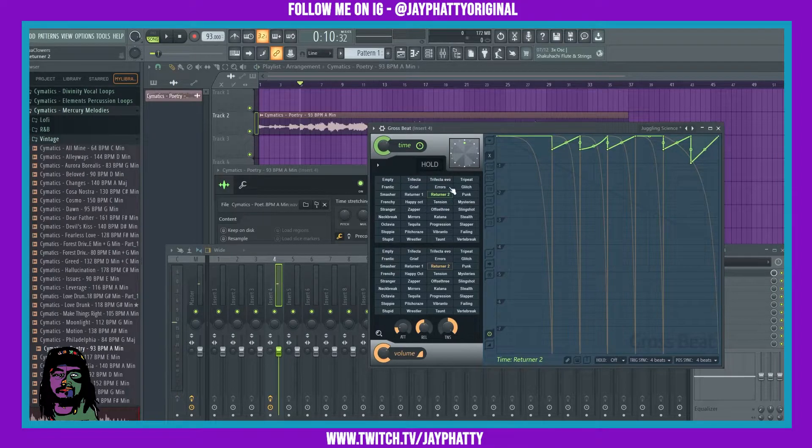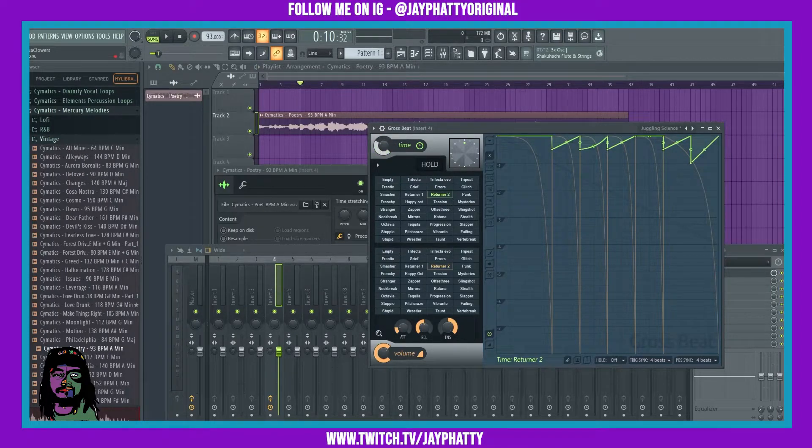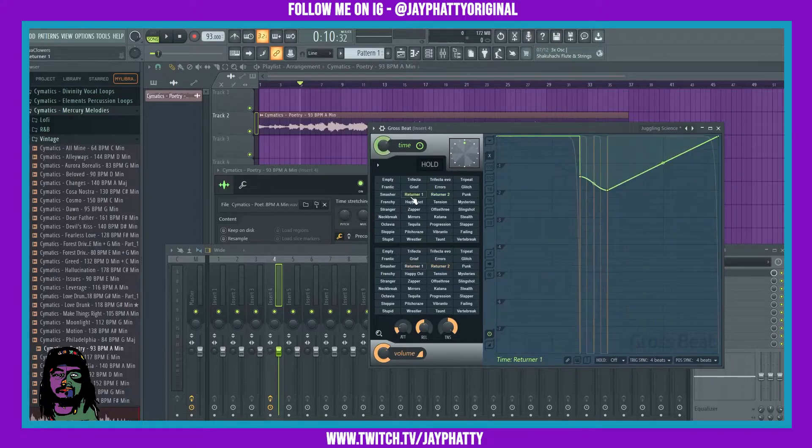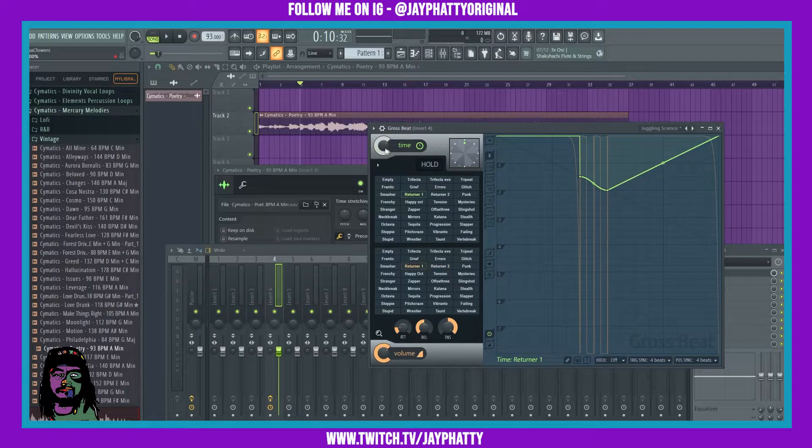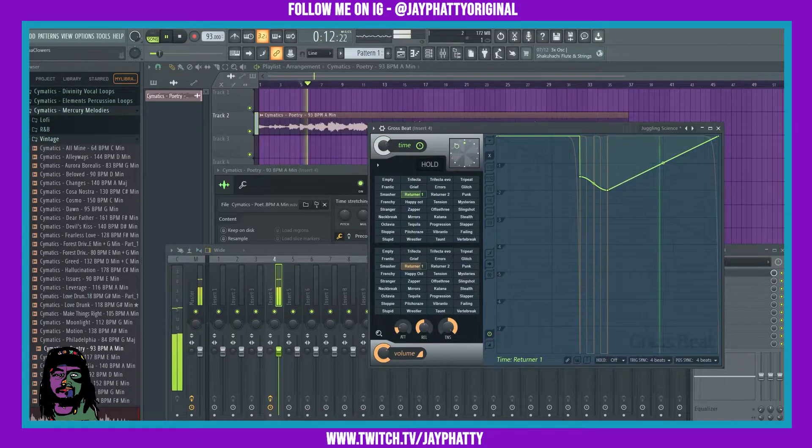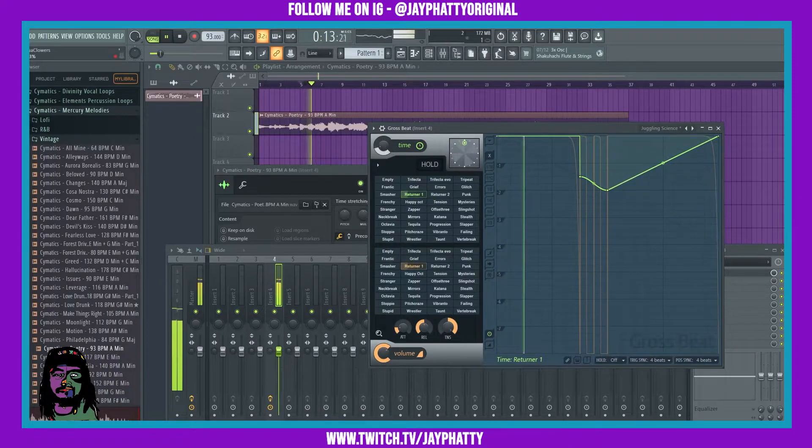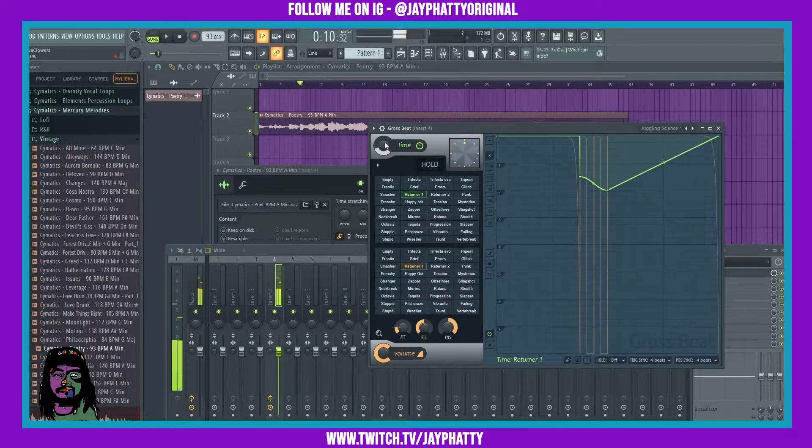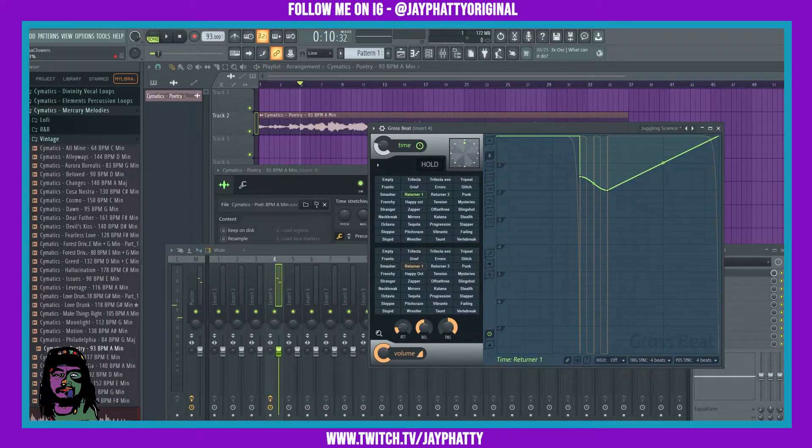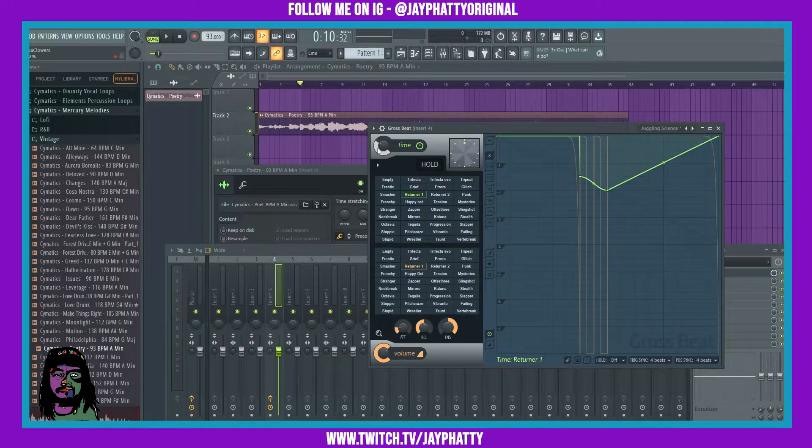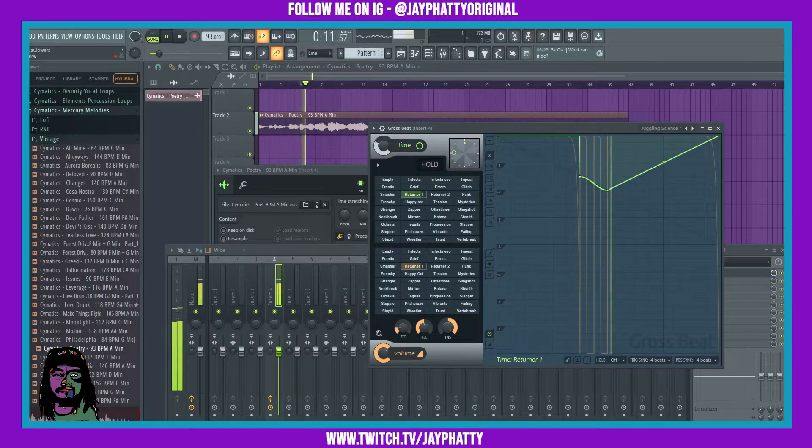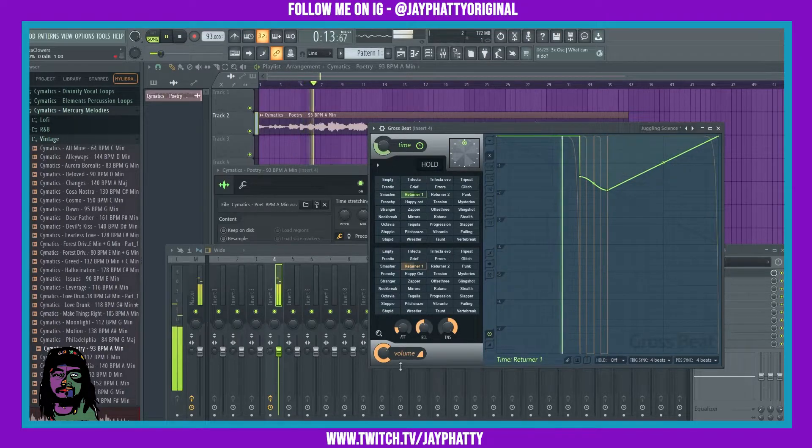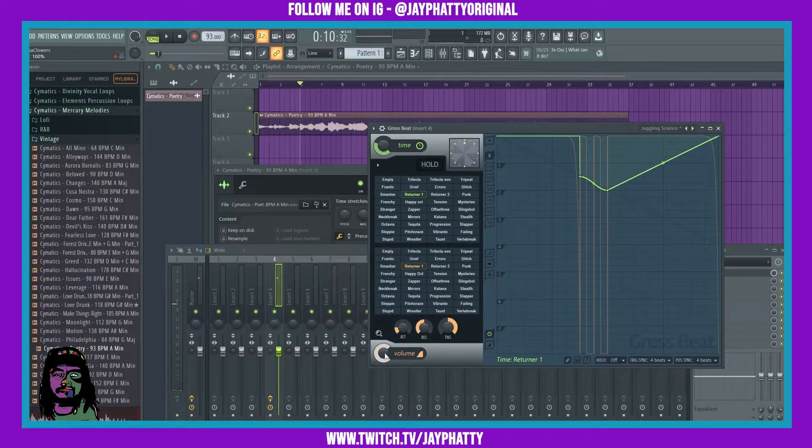And then you also have a time knob. It's a mix knob for the time. So like if we go back to this one, I can kind of turn it down and just have that effect mixed in with the original and it sounds really nice. And with the volume effects down here.